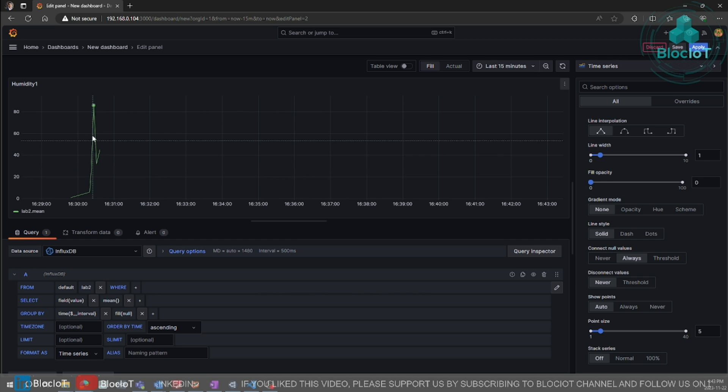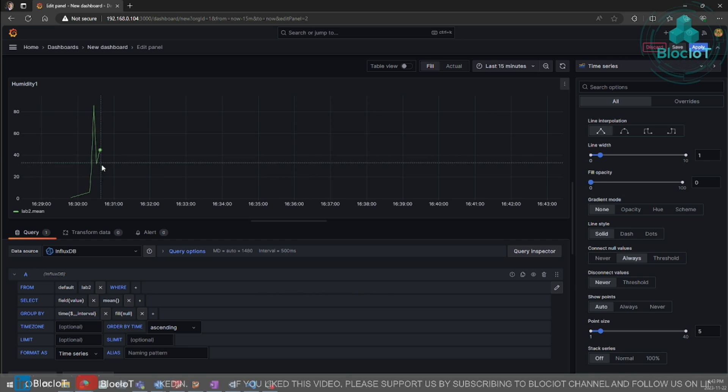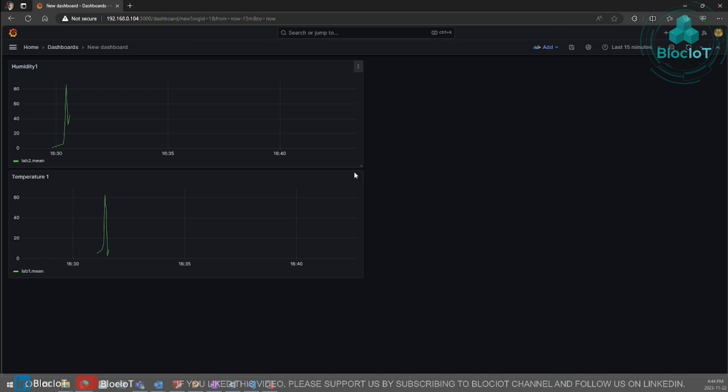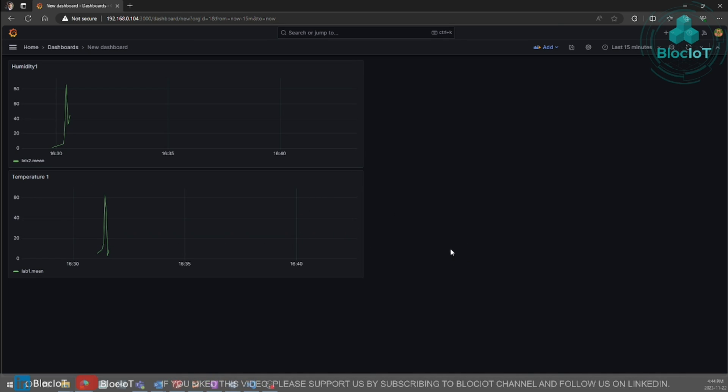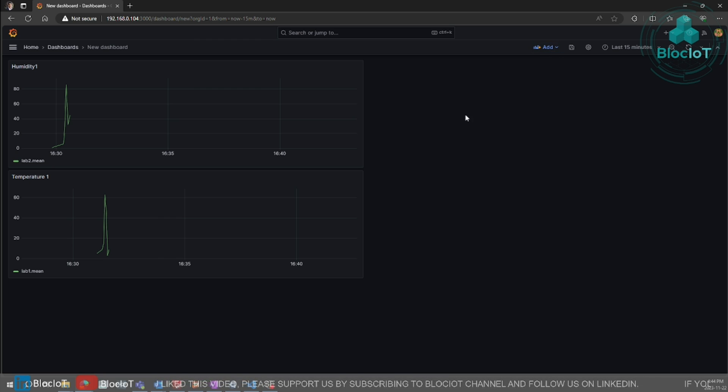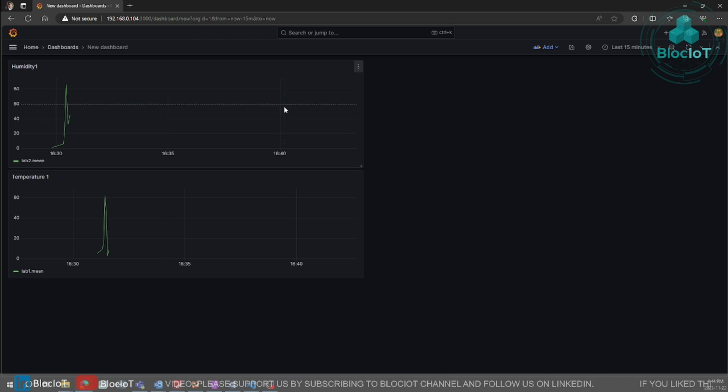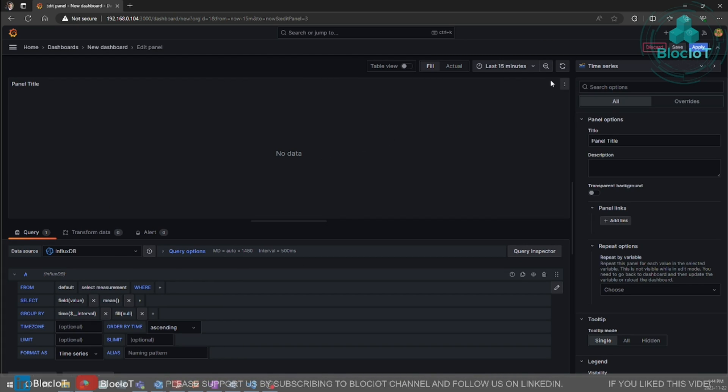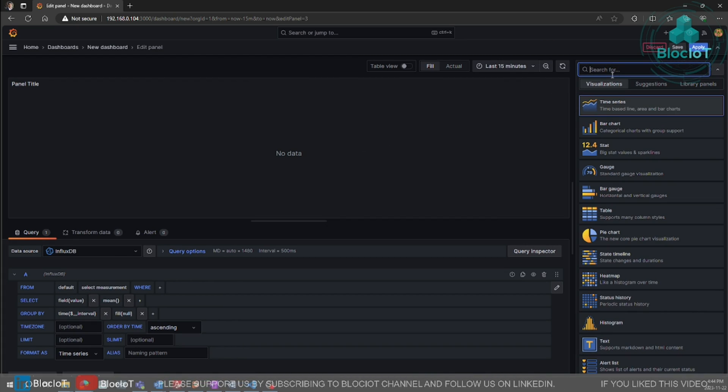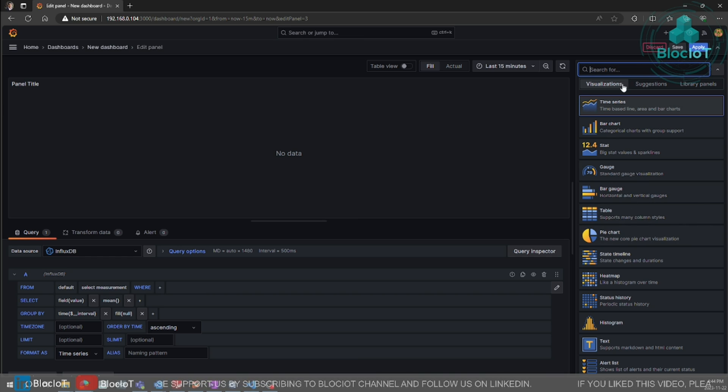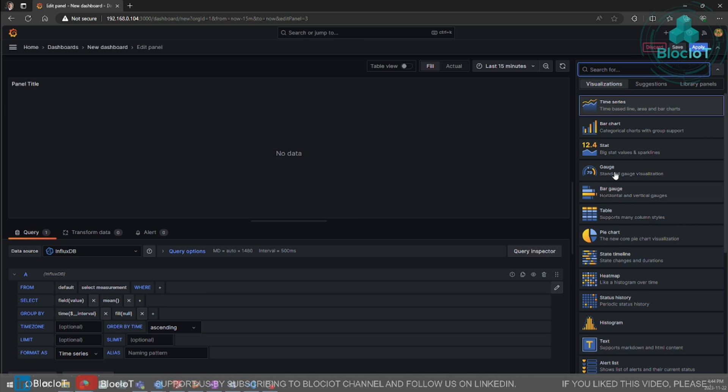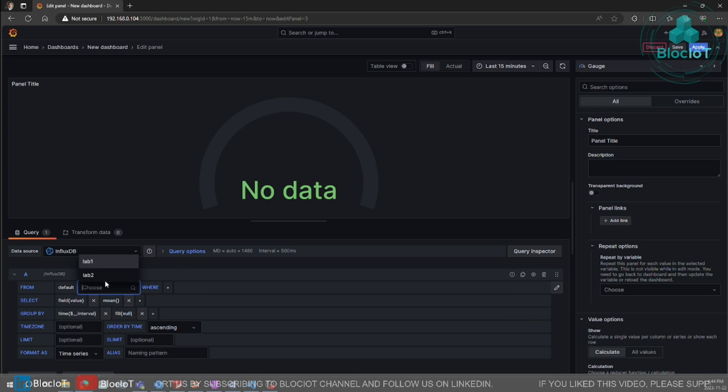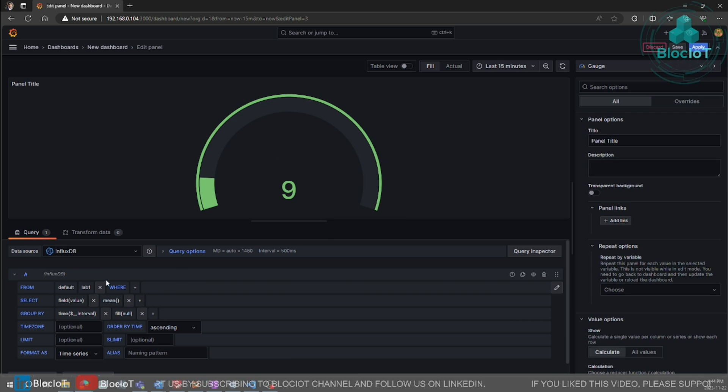As you can see, our data points are now connected with the line. And hit apply. So now we are just going to add two more objects which are two gauges to show the real-time values for each sensor. So go add visualization. Select the gauge. And that's how you can select different type of graphics. We just select the gauge.